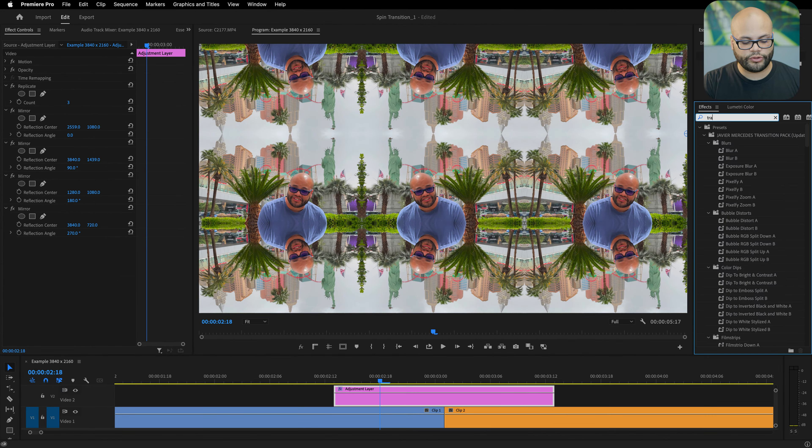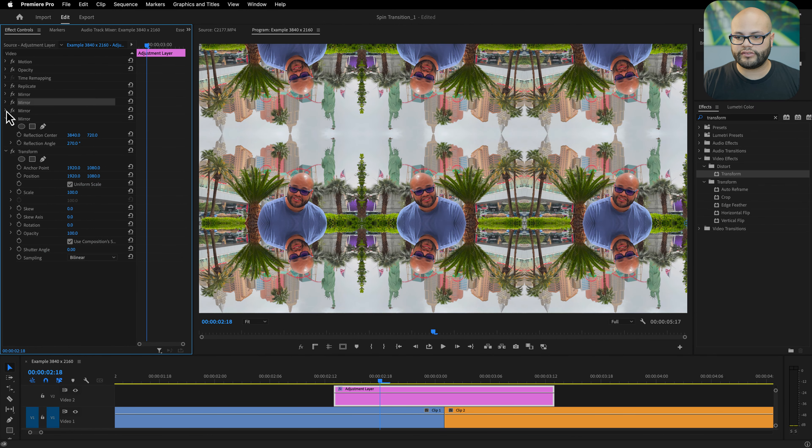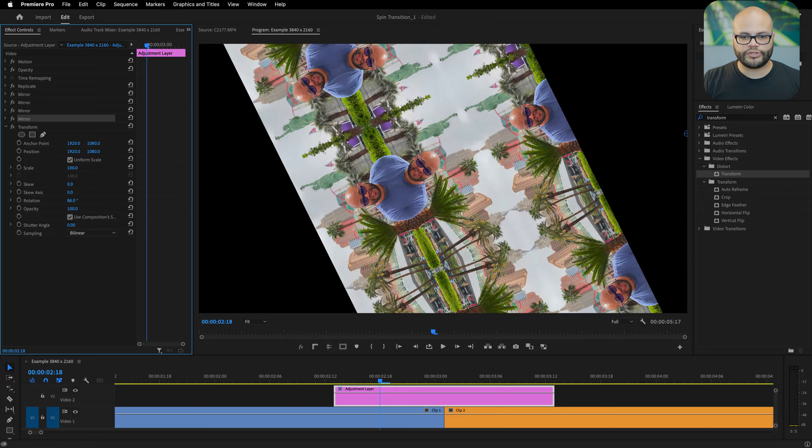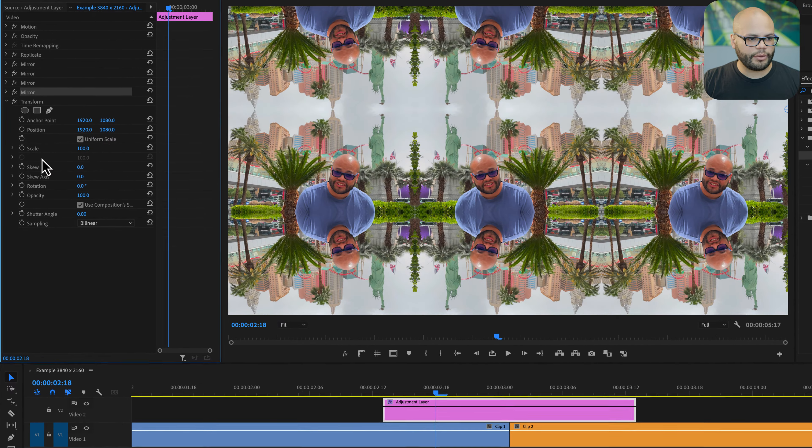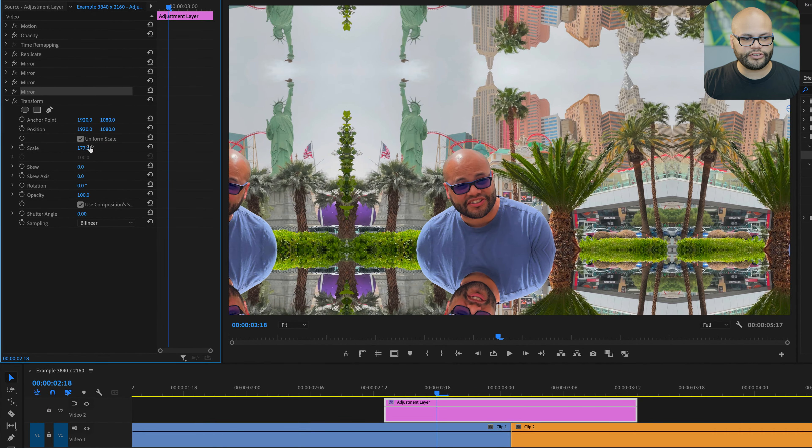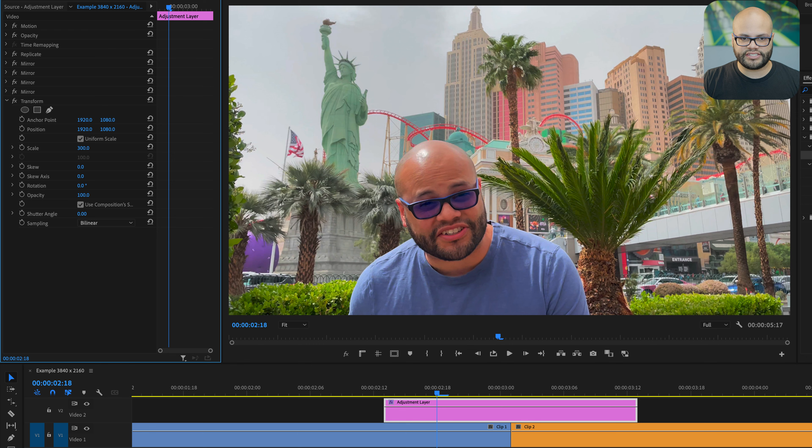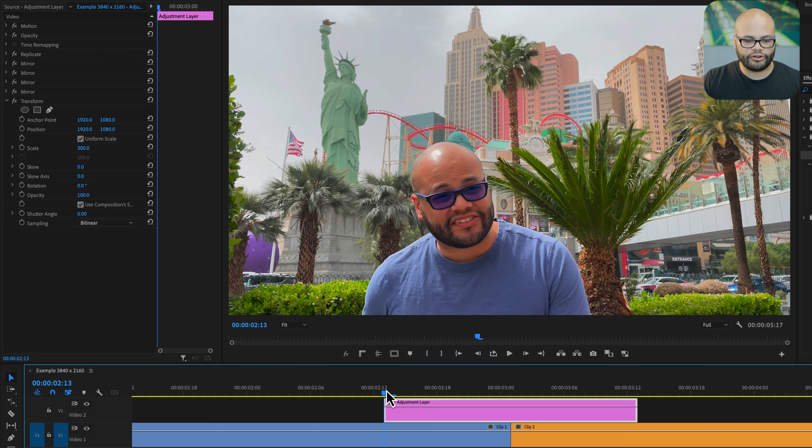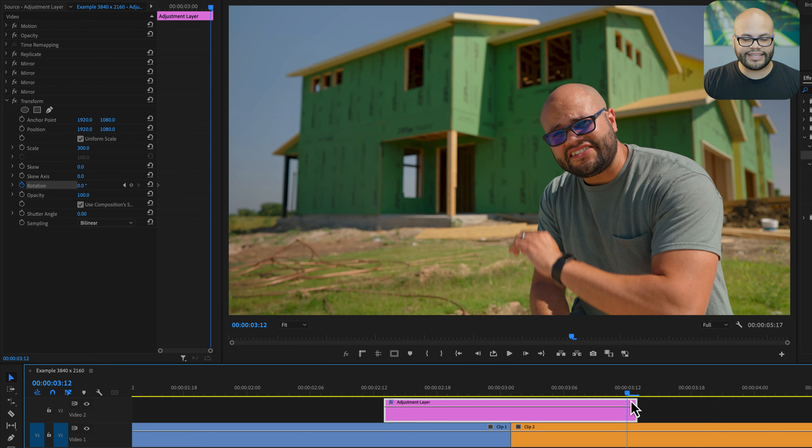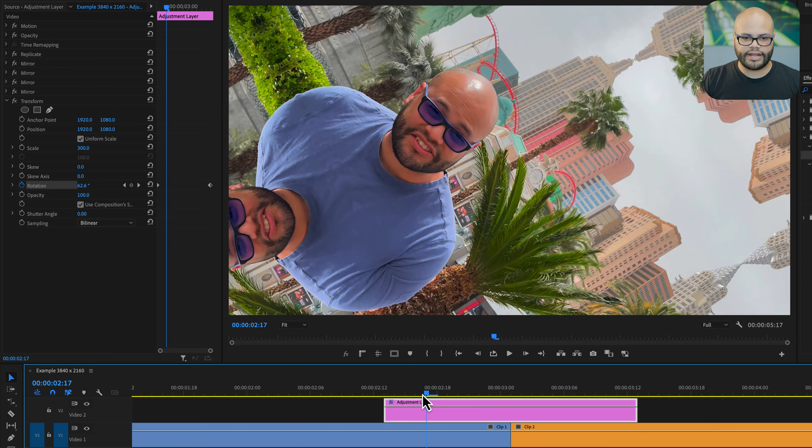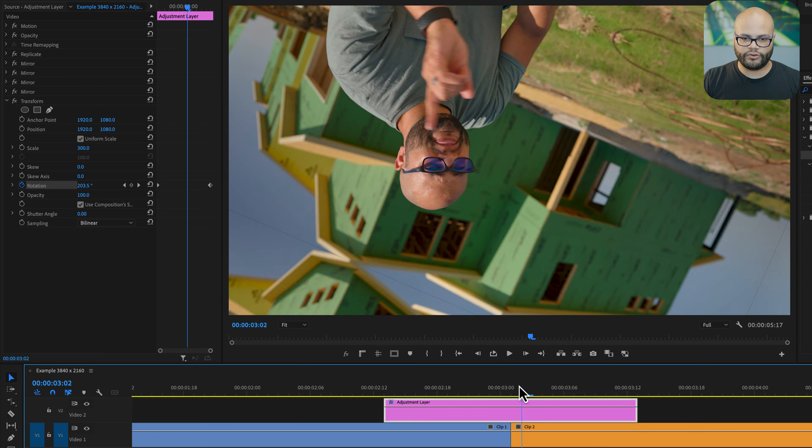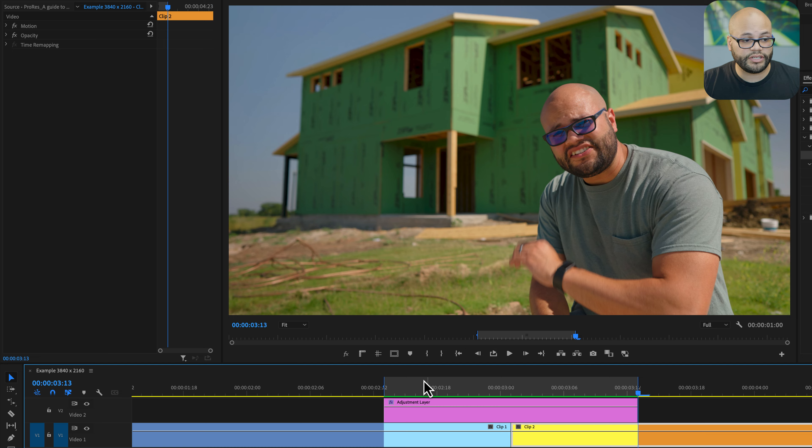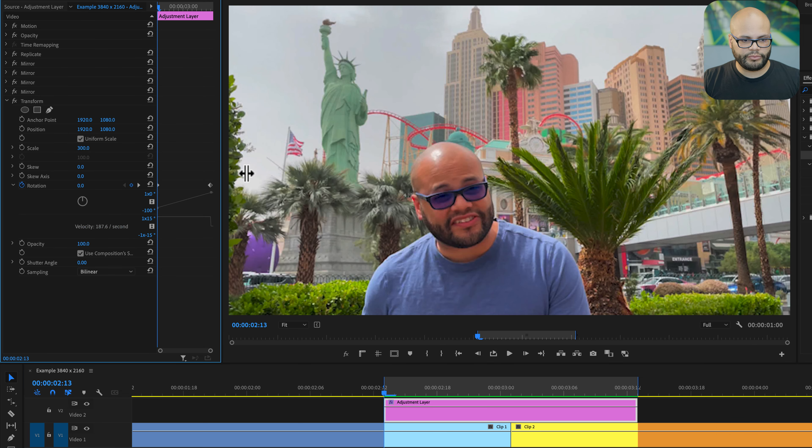Next we're going to apply the transform effect, and here is where we can start rotating the clip. I'm going to scale this up to 300 so it takes up the whole frame, then I'm going to go to the first frame, go to the rotation and toggle on animation. Then I'm going to go to the second last frame, put in 360. So right now we have one full turn but it's linear motion - we need to change that.